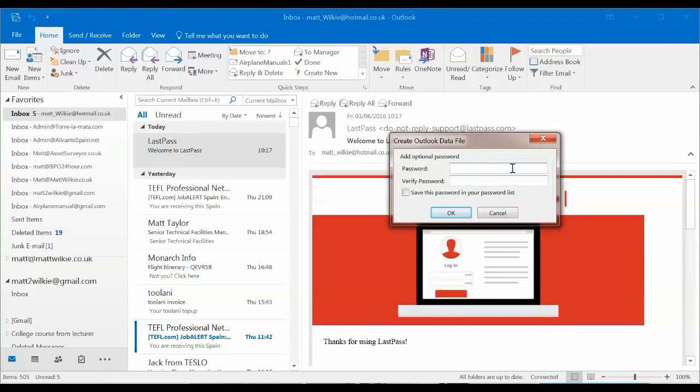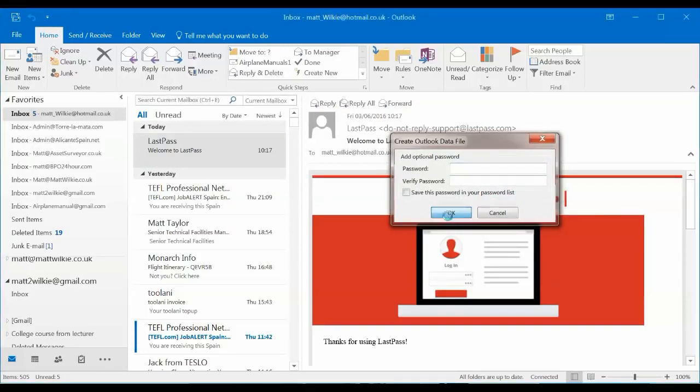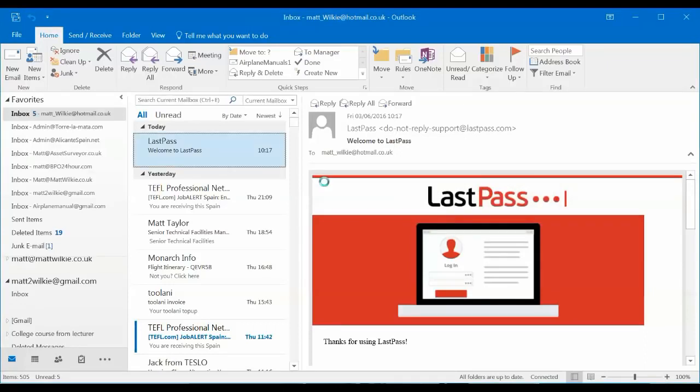And we're going to add a password. I don't need a password on it because it's only a sample test of a nearly empty email. And that should be finished now.